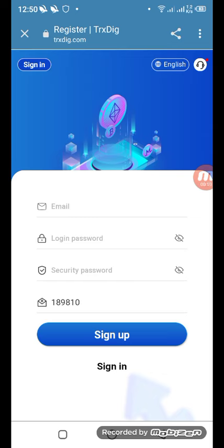Let's start the project. You have to register an account — you have to put your mobile, email, login password, and security password. After you sign up, you can see the real information in this project. The platform is trxt.com, so let's start.